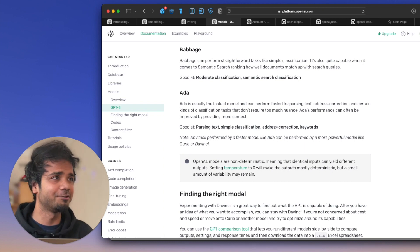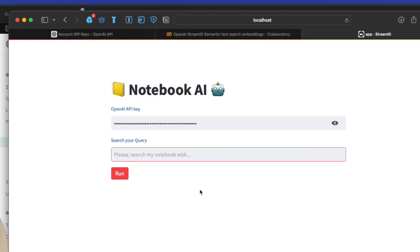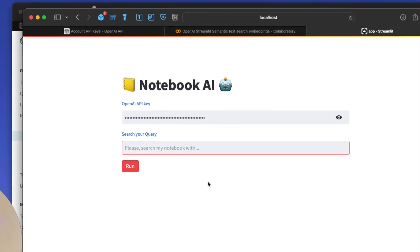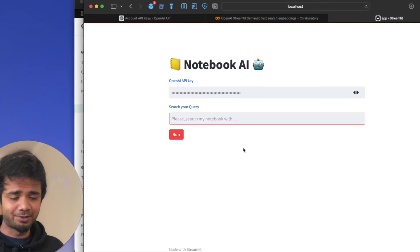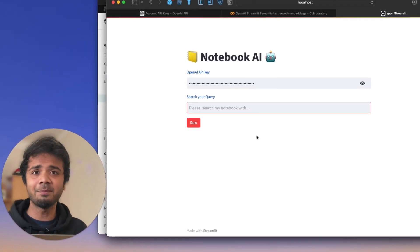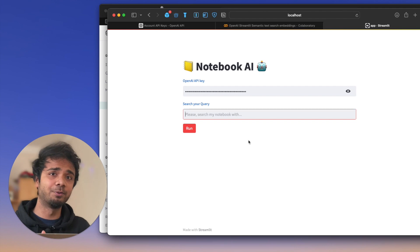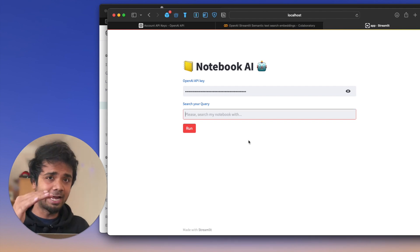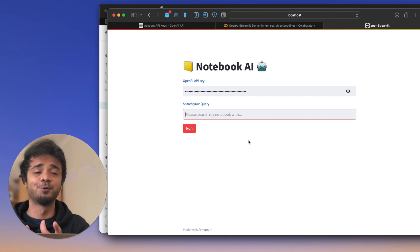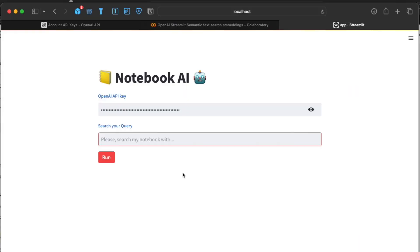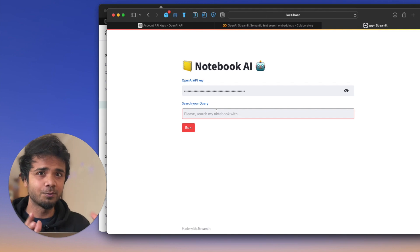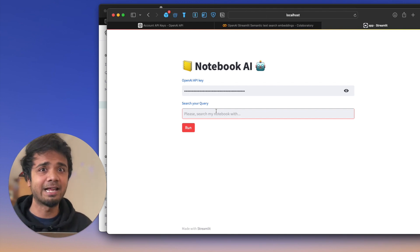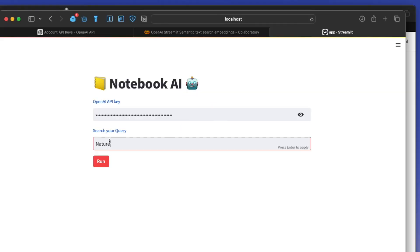Let's see what I built — something very minimal called Notebook AI. I dumped all my notebook notes into an Excel sheet, created the vectorized form by doing embeddings, then built an app on top of it. You can search something and it will give you the context. All those notes are stored in a data format.